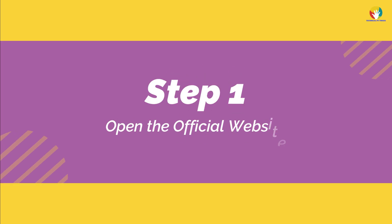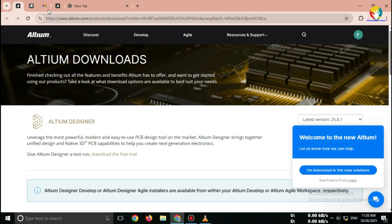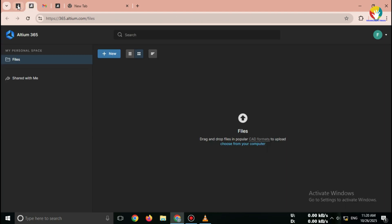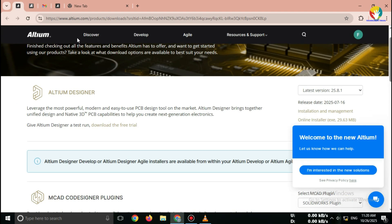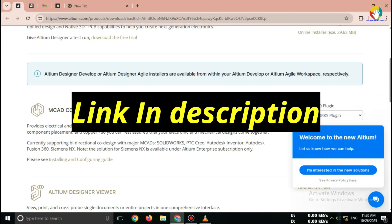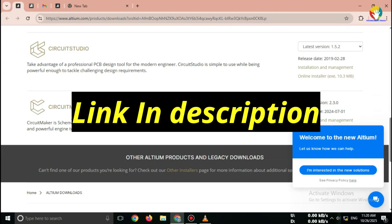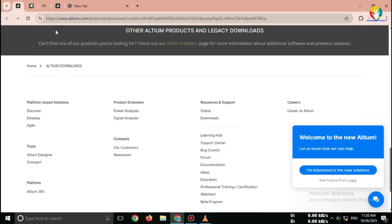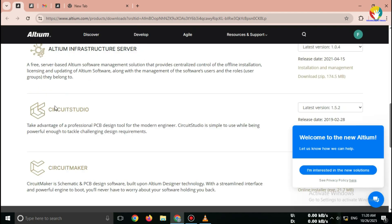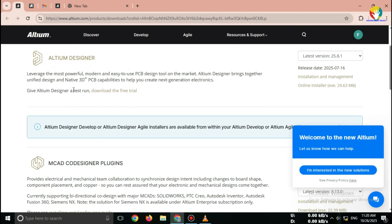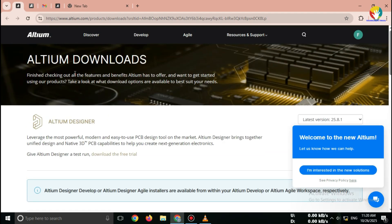Step 1. Open the official website. Open your browser and type Altium Designer Free Trial Official Site, or go directly to the link in description. Important: Always download Altium Designer only from the official Altium website to avoid fake or unsafe files.